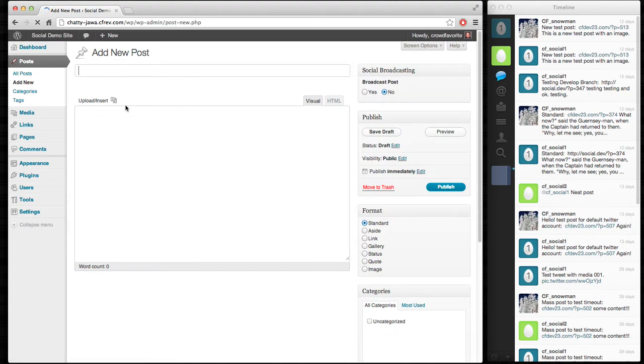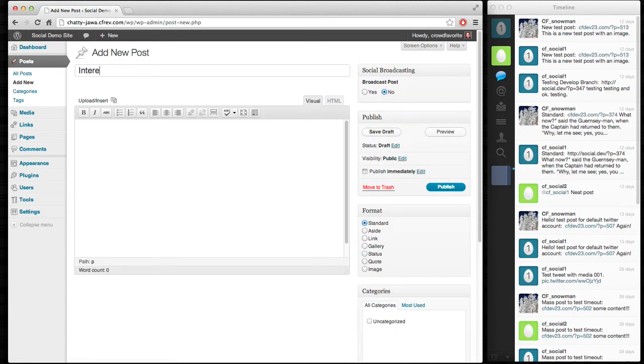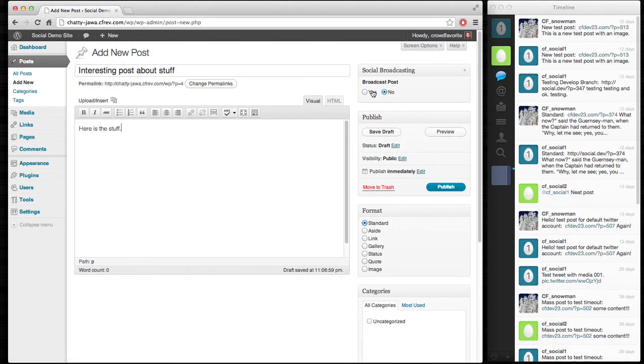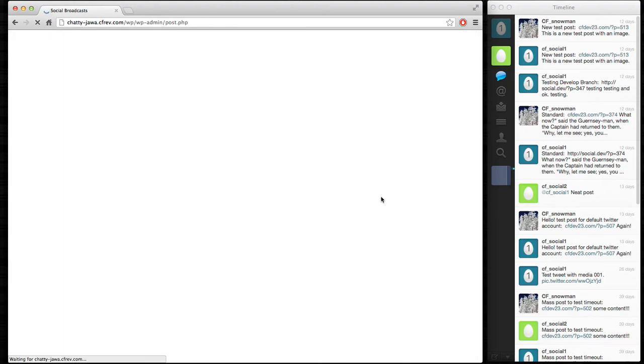So, interesting post about stuff. And here is the stuff. And I'm going to say yes, I'm going to go ahead and broadcast this. Publish the post.